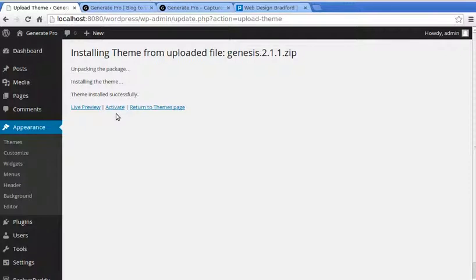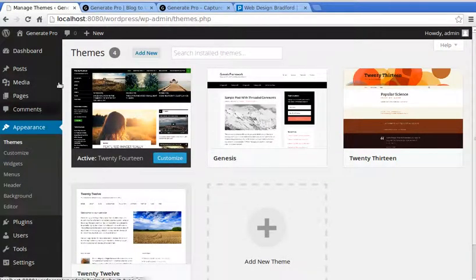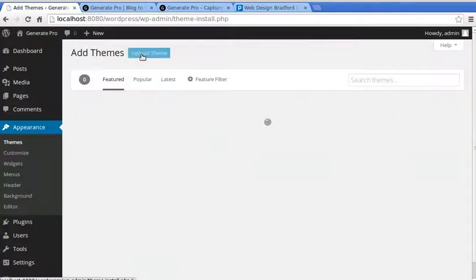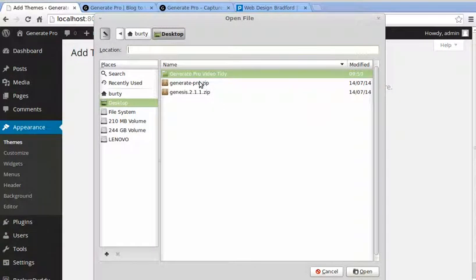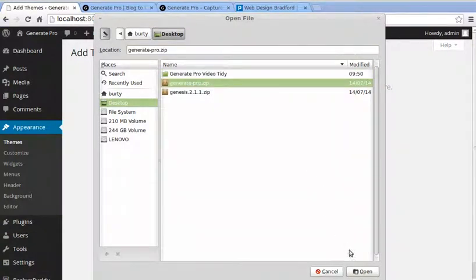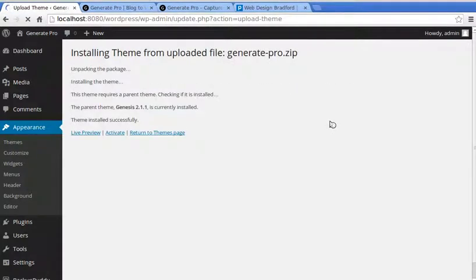I'm not going to activate Genesis — I'm going to activate the child theme, which is Generate Pro. Go back to the themes page, click Add New, upload Generate Pro, and install it. We've now got the Genesis framework and the Generate Pro child theme, so activate that theme.